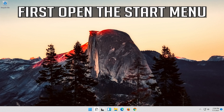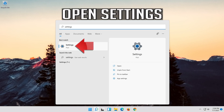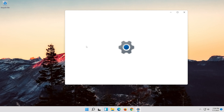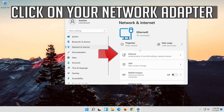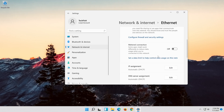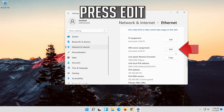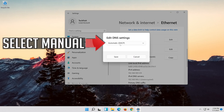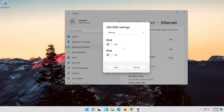If that didn't work, open the Start menu. Open Settings. Open Network and Internet. Click on your network adapter. Go to DNS server assignment. Press Edit. Select Manual.